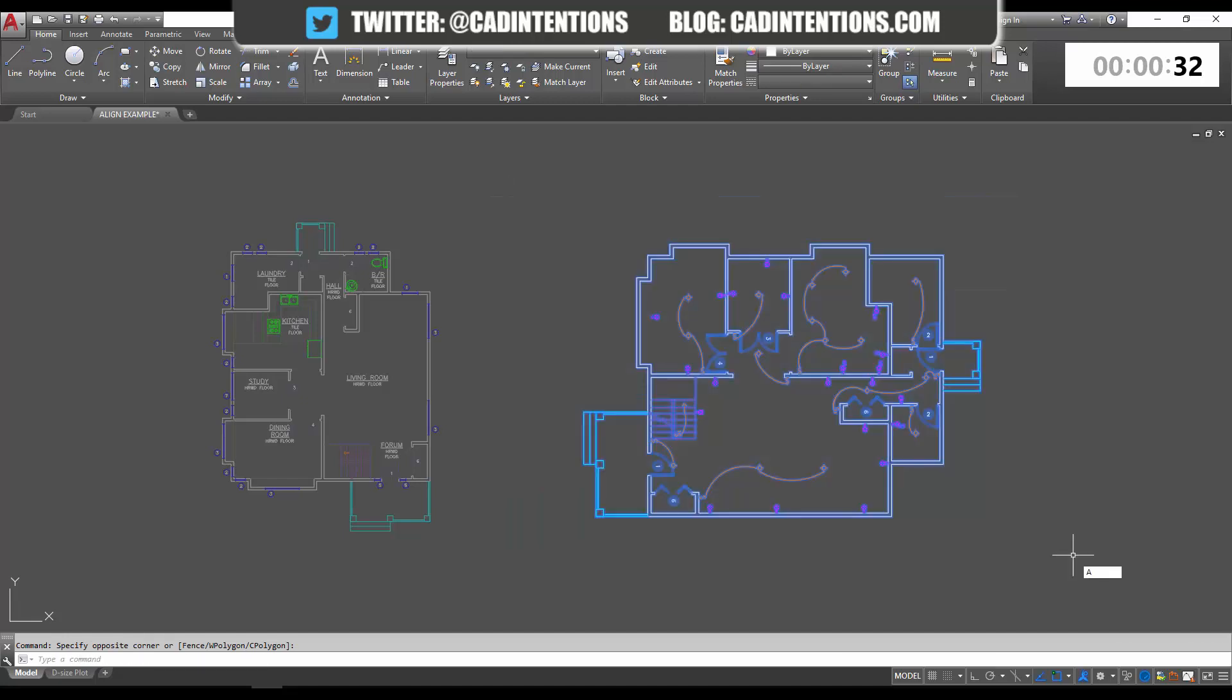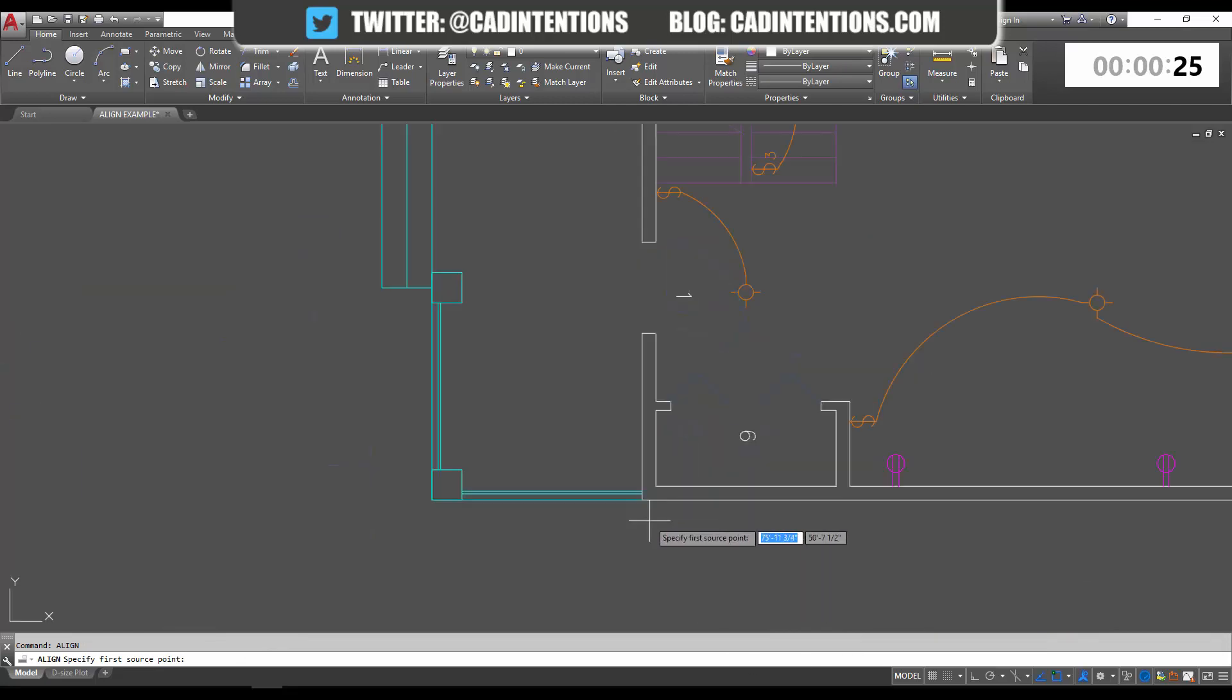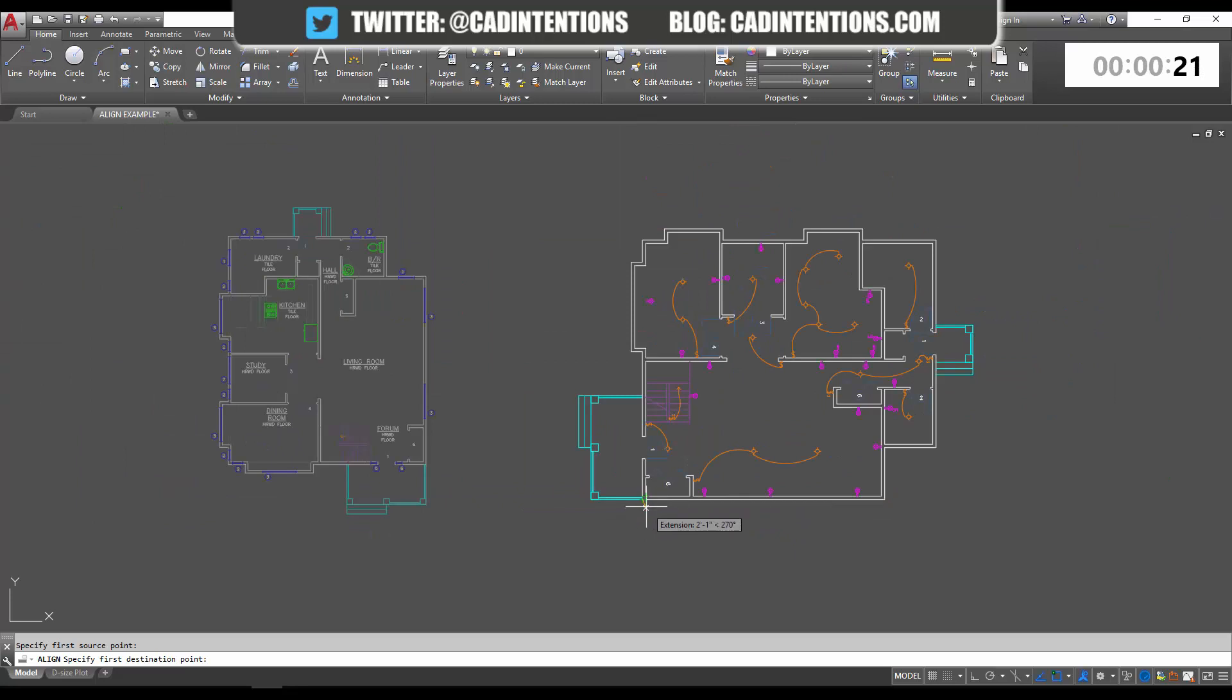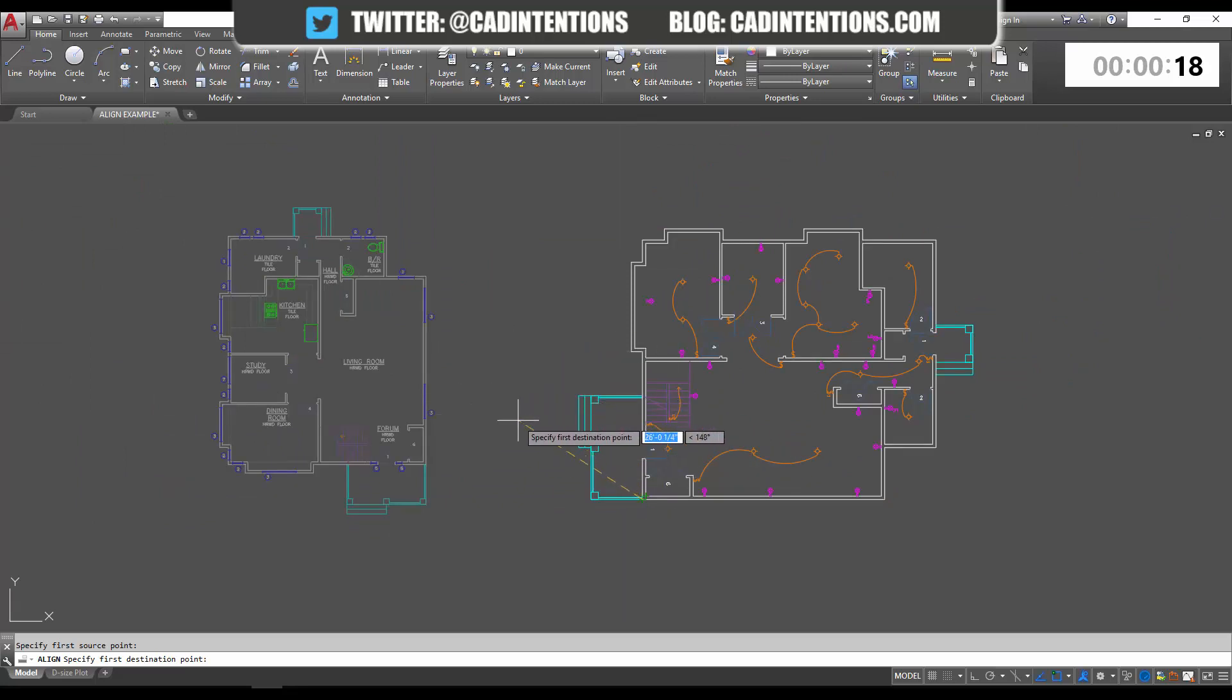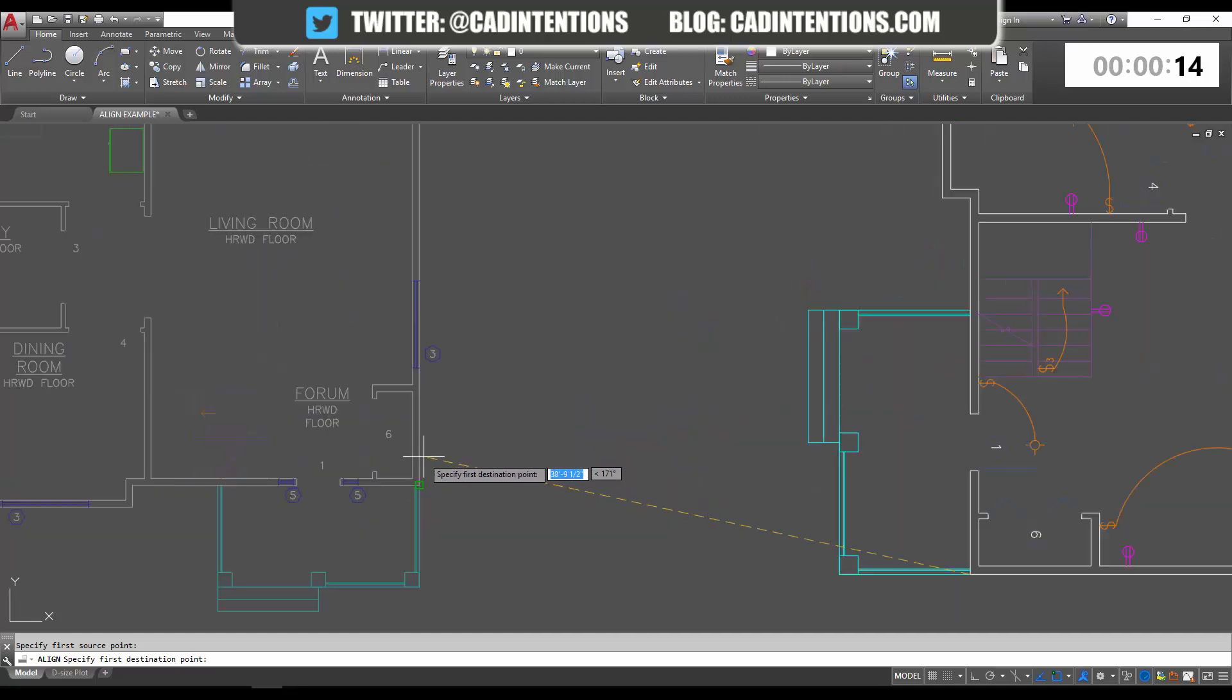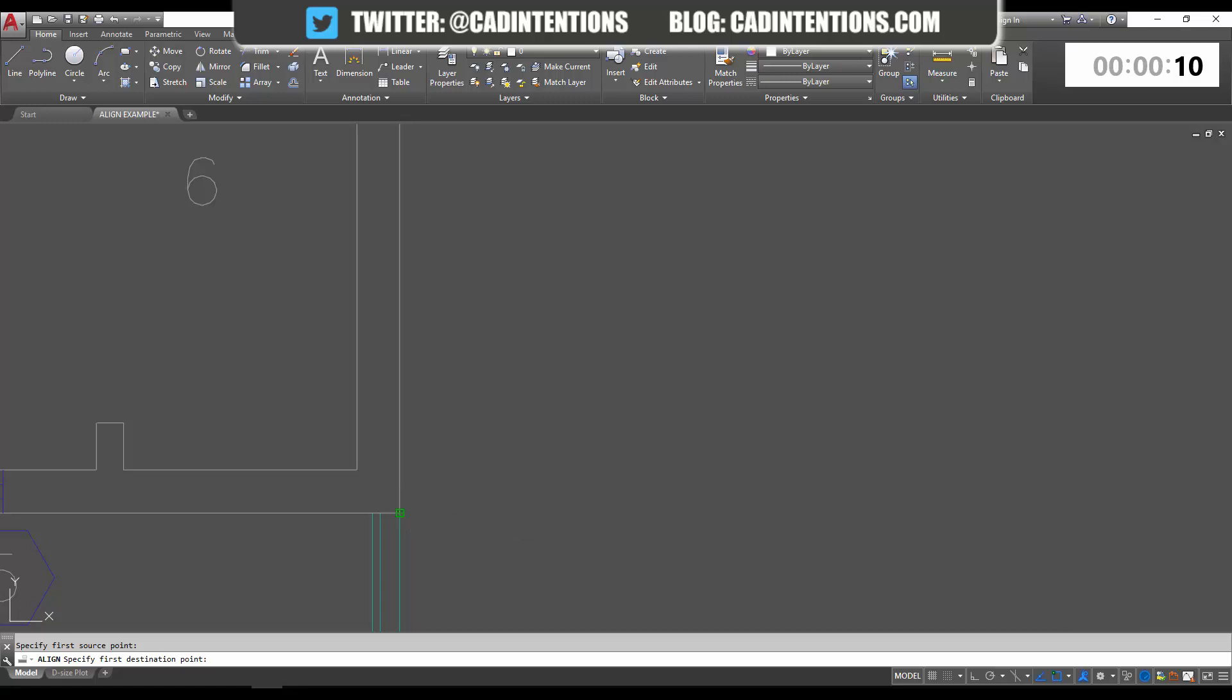We're going to select our objects and type in 'align.' It's going to ask for our first source point. In this example, I'm going to use this bottom corner here of the floor plan, and I'm just going to click my first destination point—where I would like to match that point to its corresponding point on this floor plan, which is in this corner.